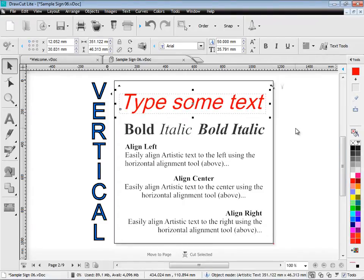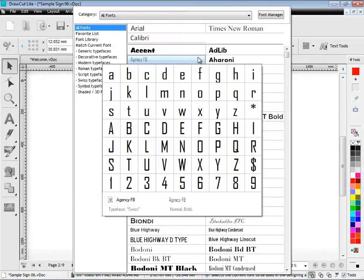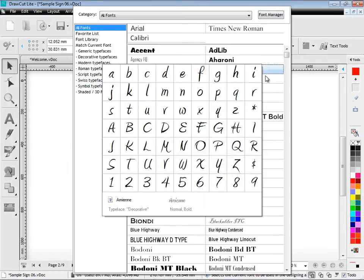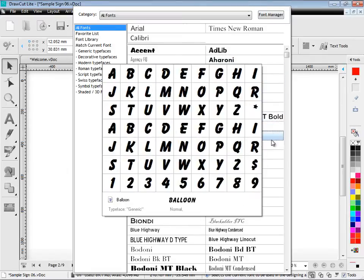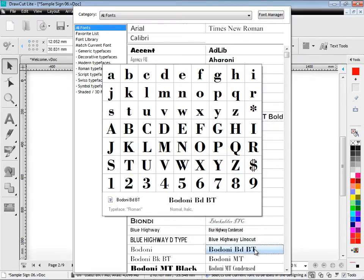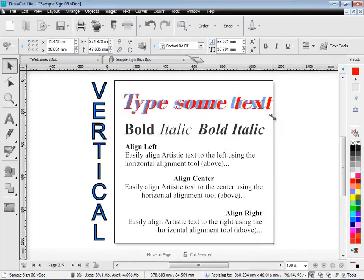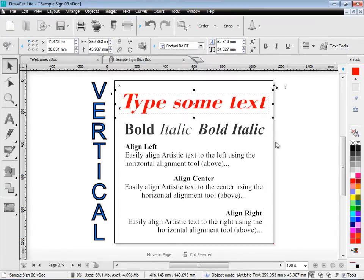And then you can change the font itself by using this terrific font previewer. And you can see a thumbnail preview of all your fonts like so. Select the font you're interested in and automatically applies it to the text like so.